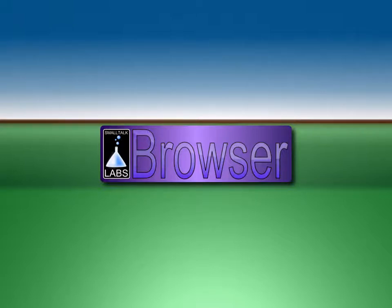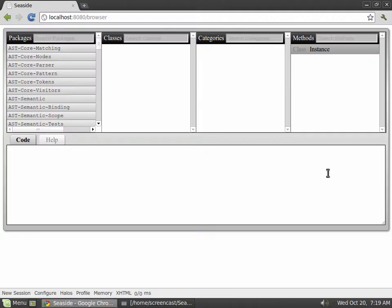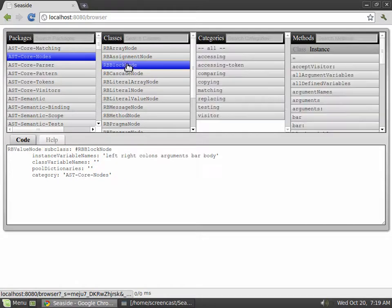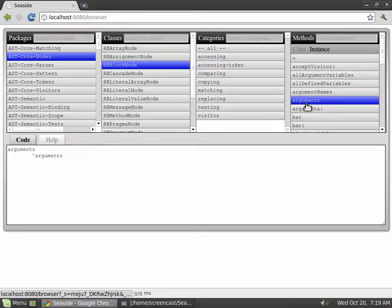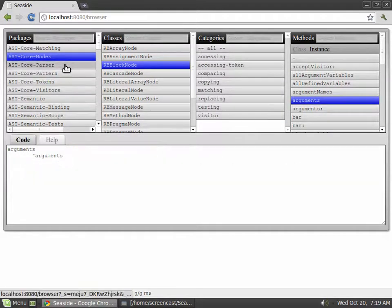The code browser that comes with Seaside isn't bad, but it lacks in functionality. The biggest difference in SL Browser is that everything is done through Ajax, which makes it feel more like a desktop application than a website. It also boasts some neat features in addition to those you'd find in Seaside's original browser.